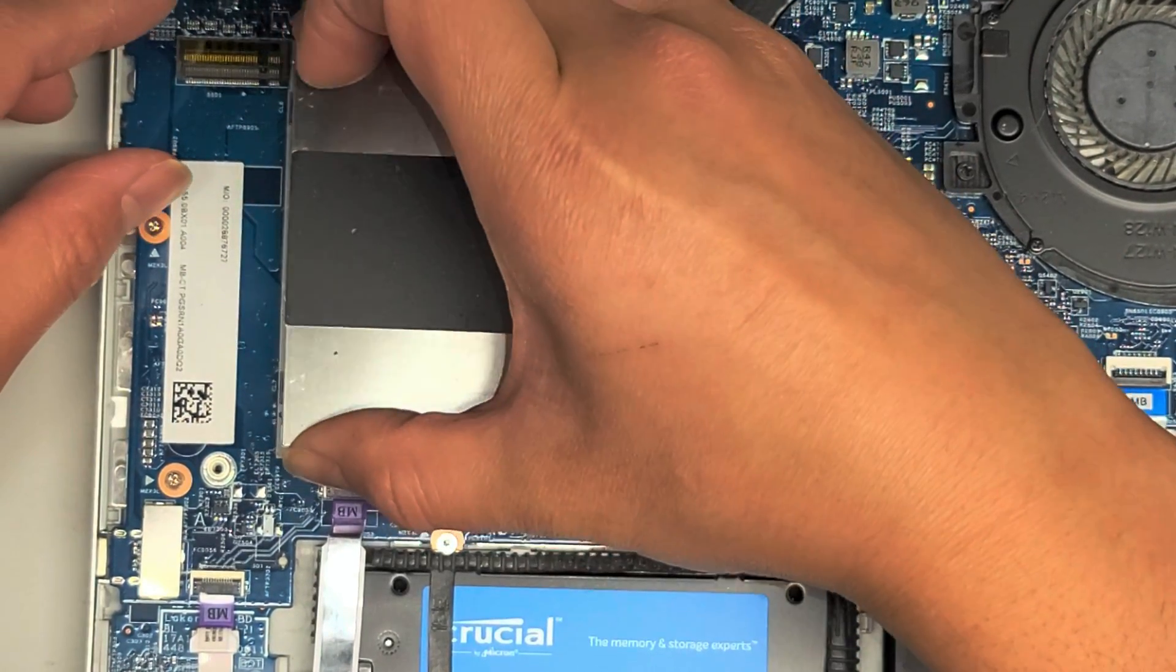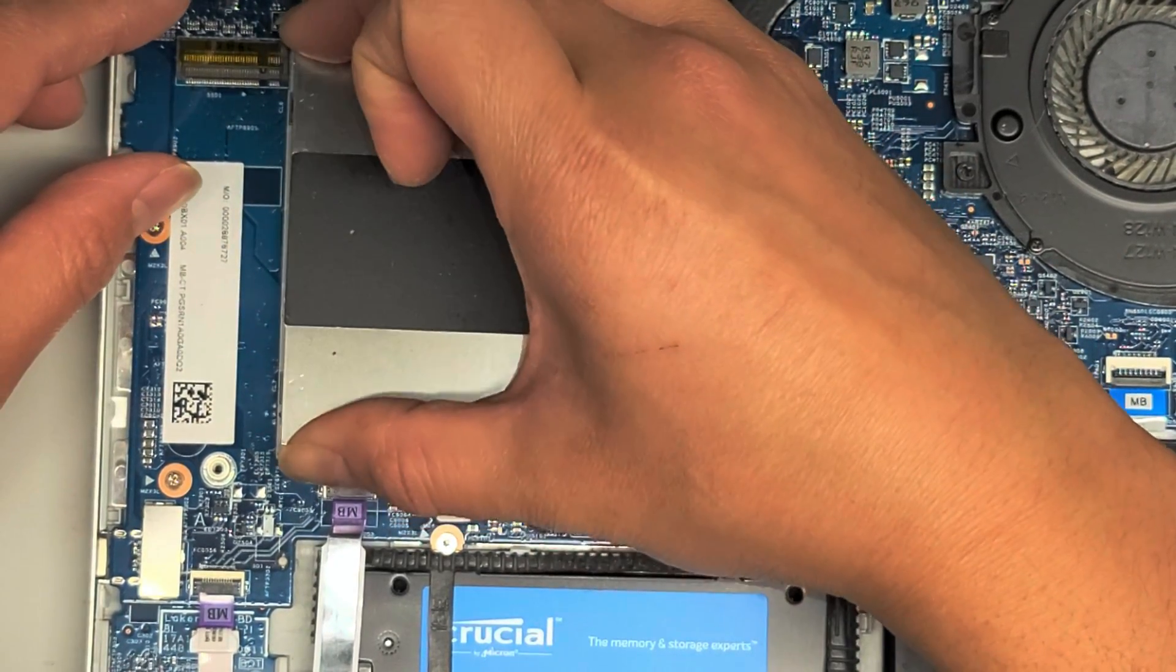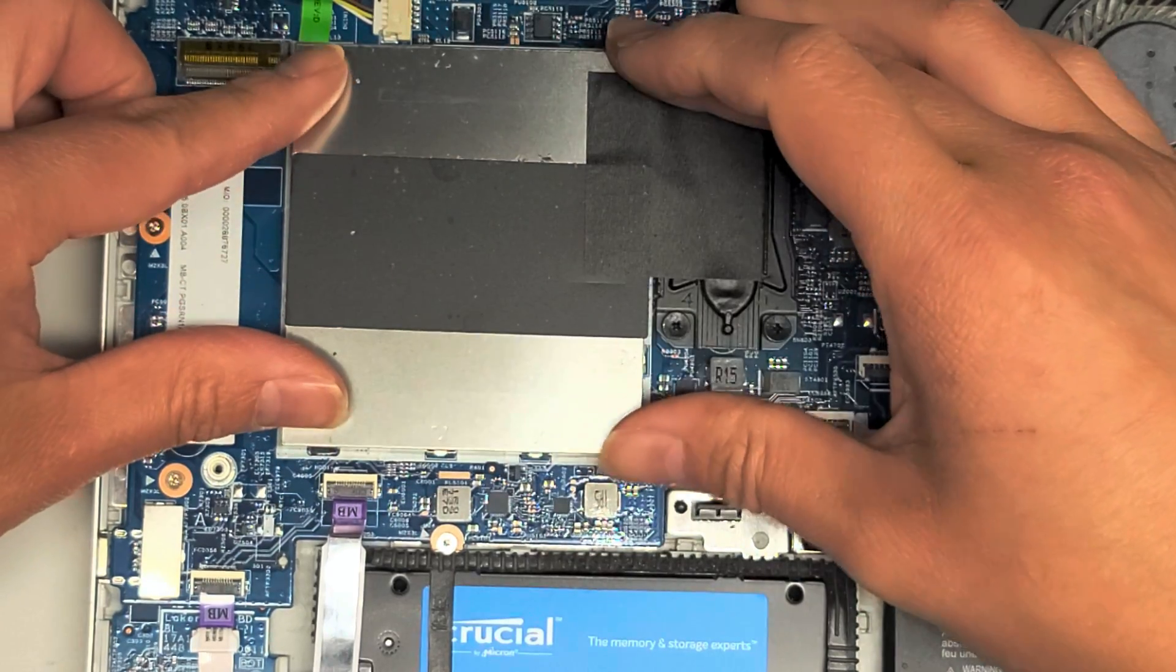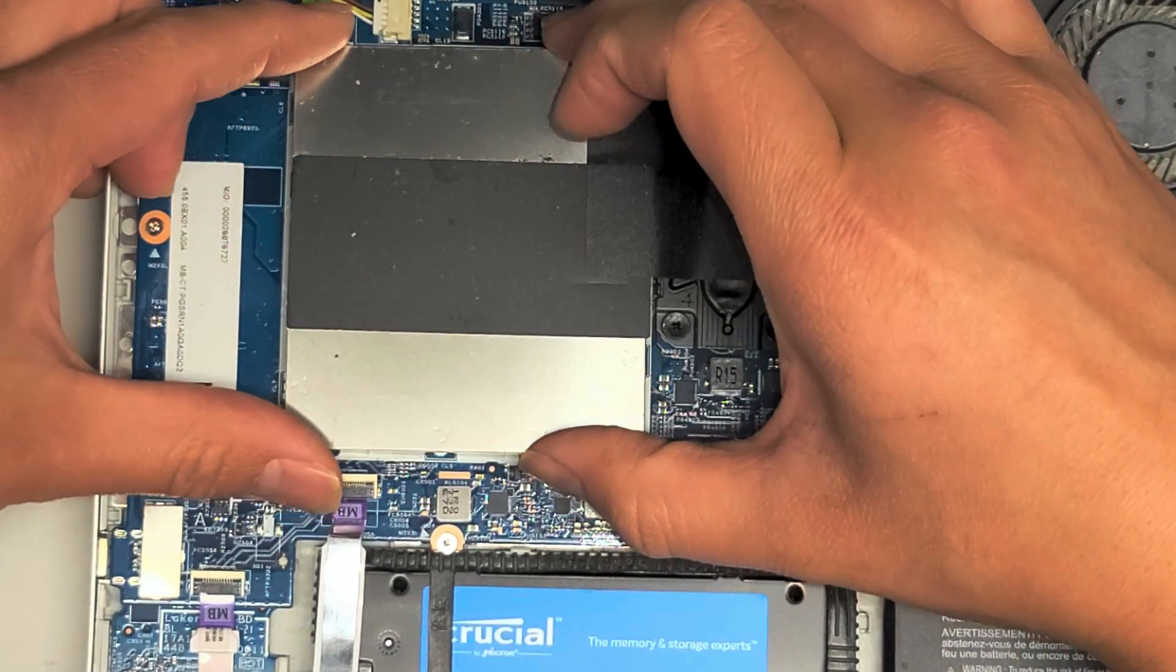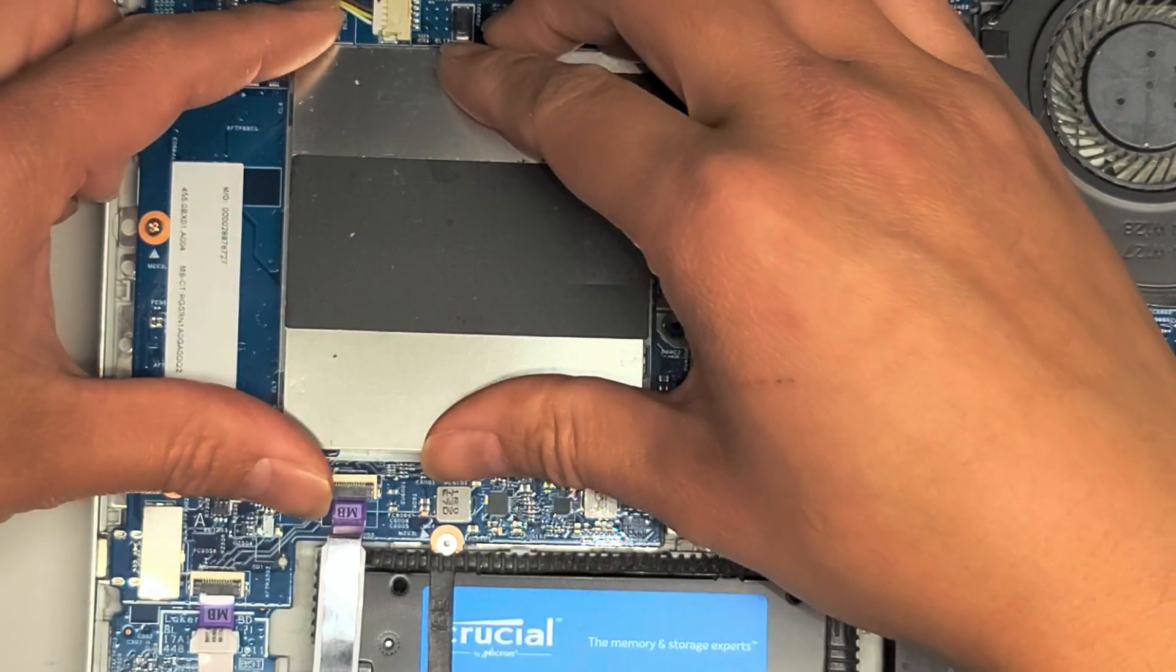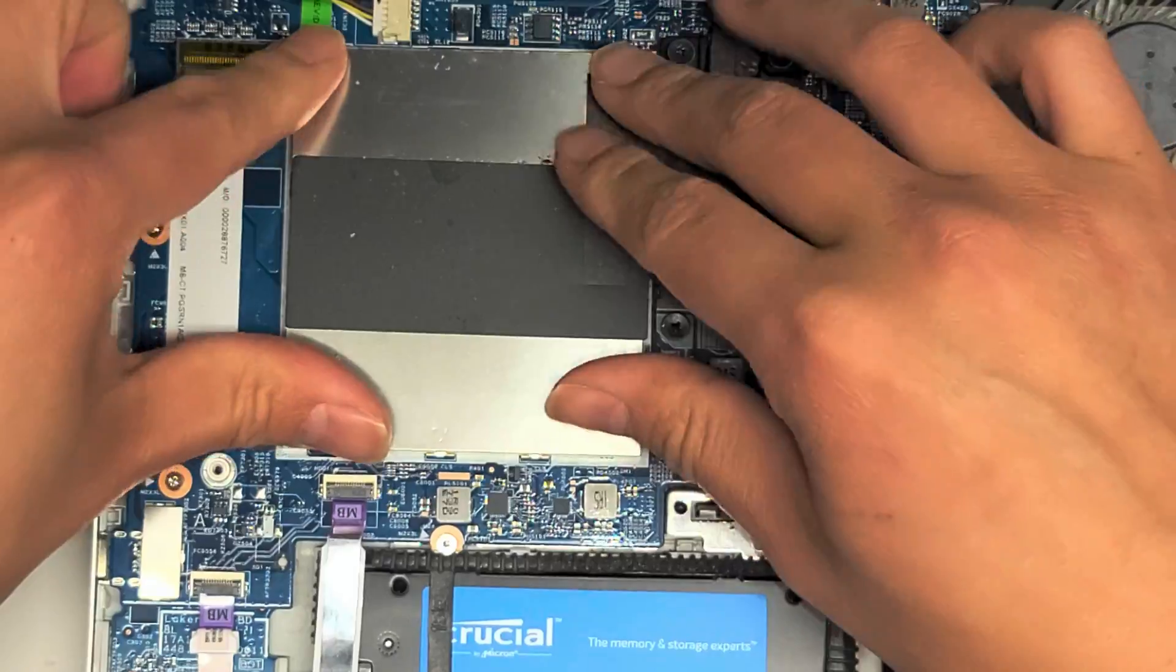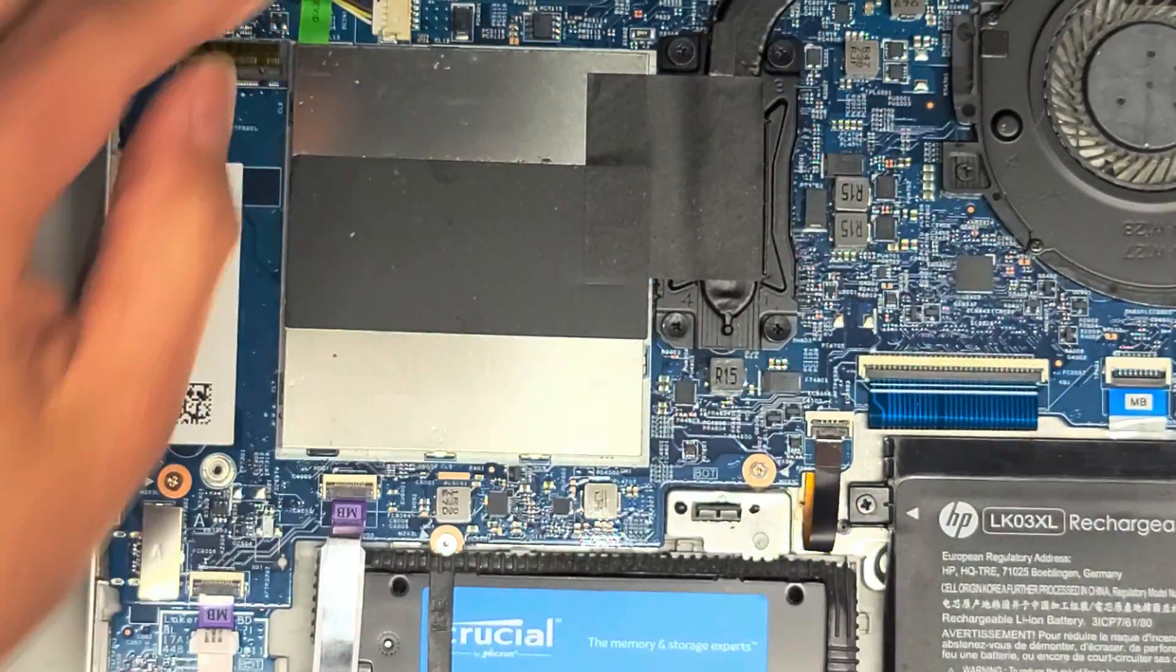All right. So we're just going to put this cover back on. Make sure to line up those metal clips so that you can get it clipped back in place. All right. Just like that.